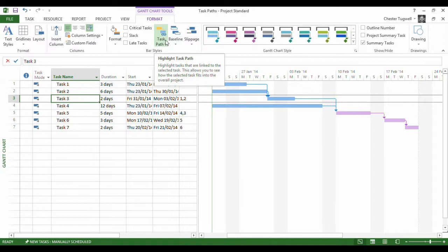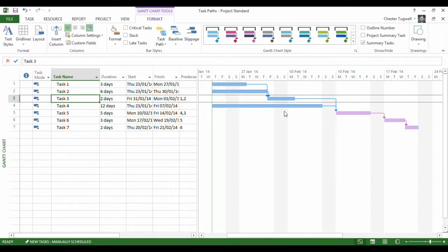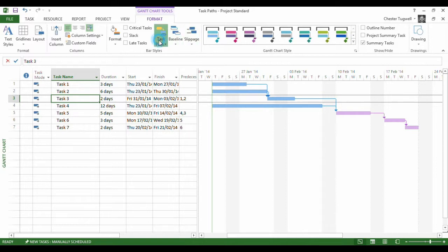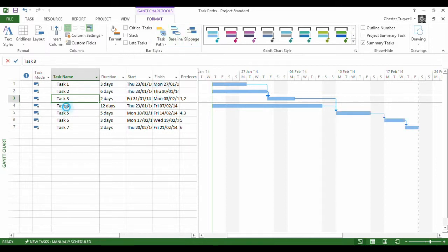So a Driven Successor is the task that's defining the start date of these tasks. And it isn't this task that's doing it. It's in fact this one. This one here is defining when these tasks start. That's because of the extra lag that we have here compared to this task. So let's just see how this works.